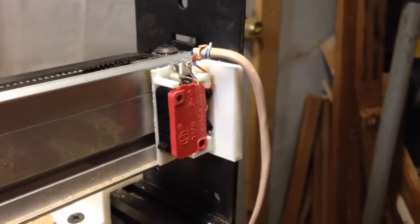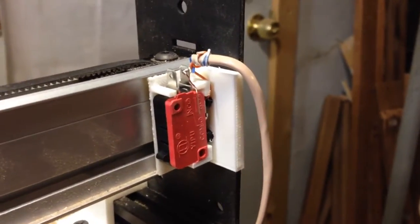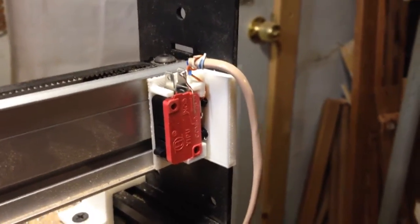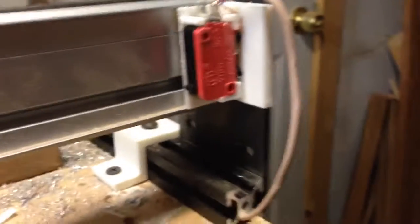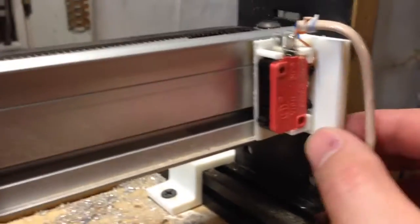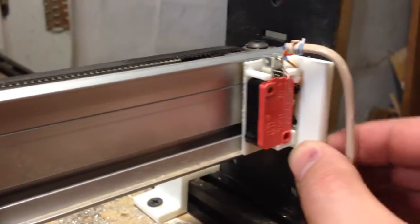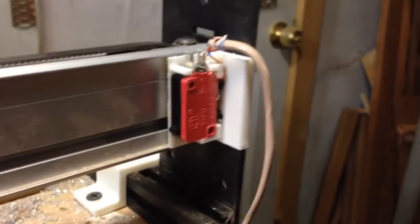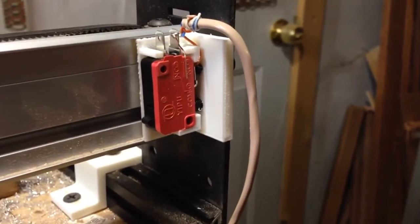Well, I just wanted to make a quick video showing off my new limit switches here. And this is a little bracket that I 3D printed, and you can find that on Thingiverse.